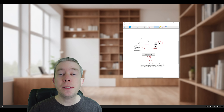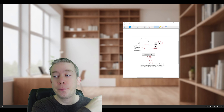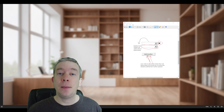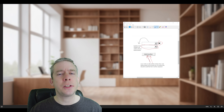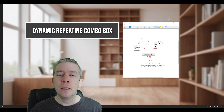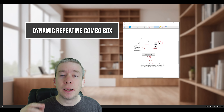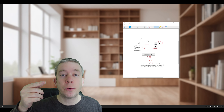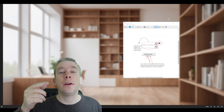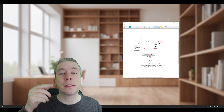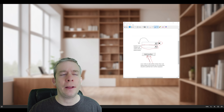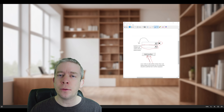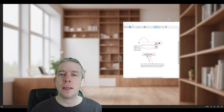Someone sent me a question — we can see it right here. It's about a repeating combo box with a delete button and an 'add another' button, so every time you create one, you create a new combo box all the way down. I thought this was a good idea that could be reused, so let's go ahead and create this in PowerApps.